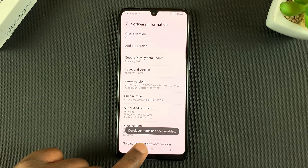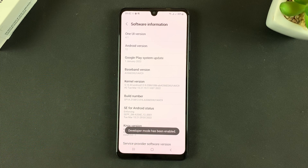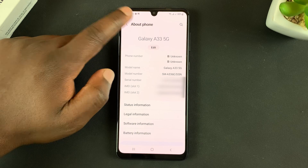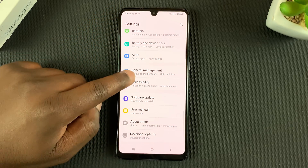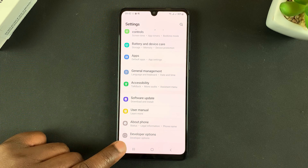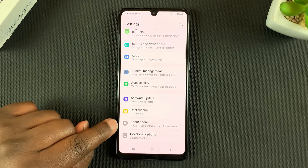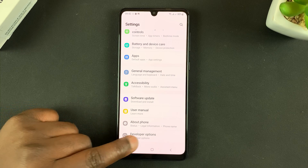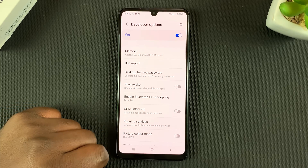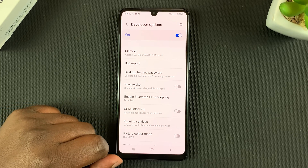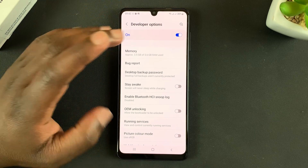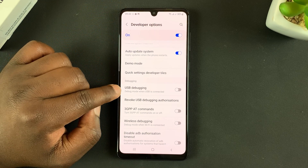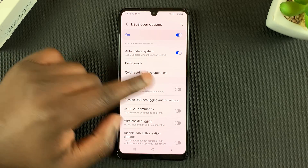It's going to tell you developer mode has been enabled. Now when you go back to the main Settings page, you should find a new option called Developer Options right under About Phone. Tap on that to get into Developer Options — it's inside there where you can find and enable USB debugging.